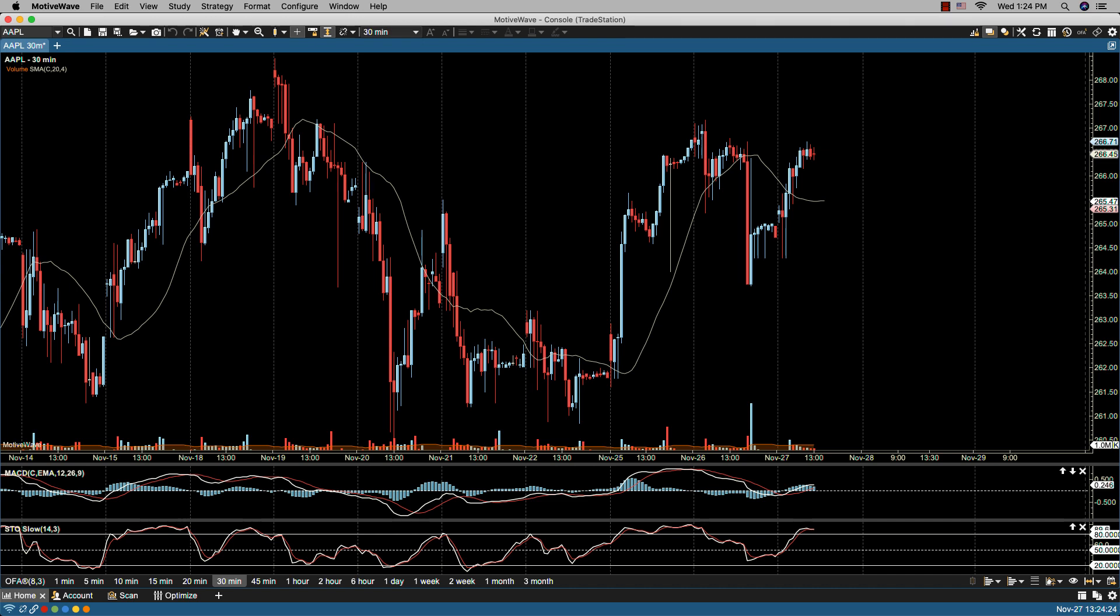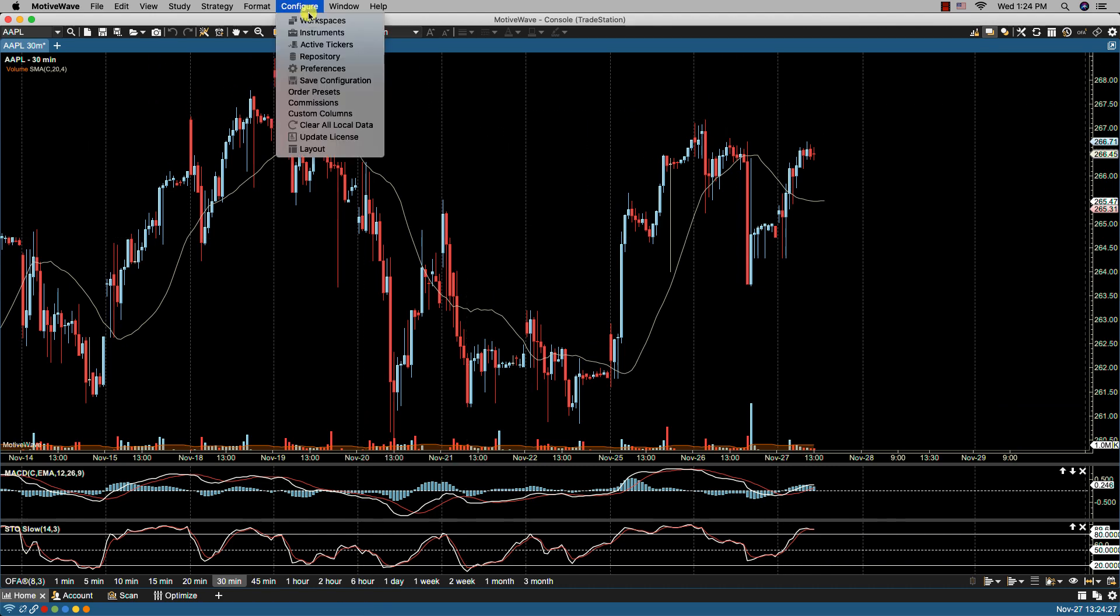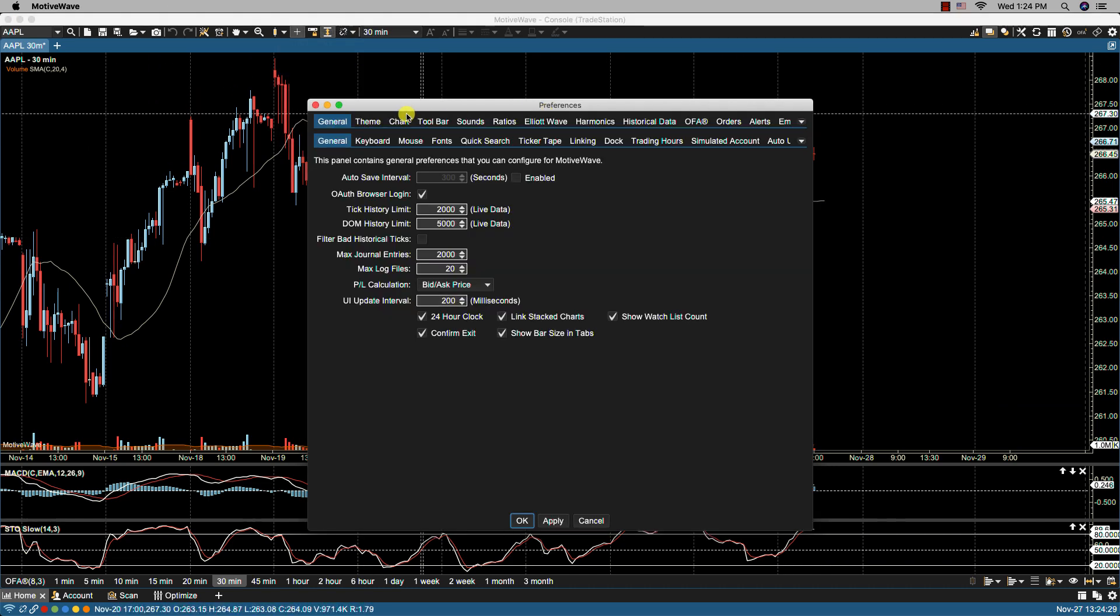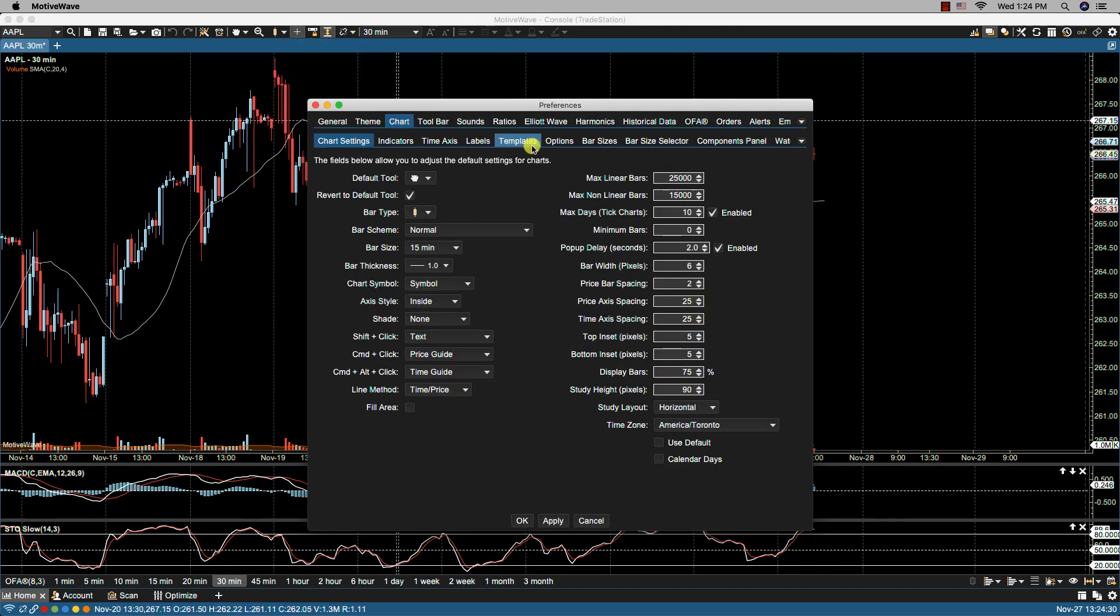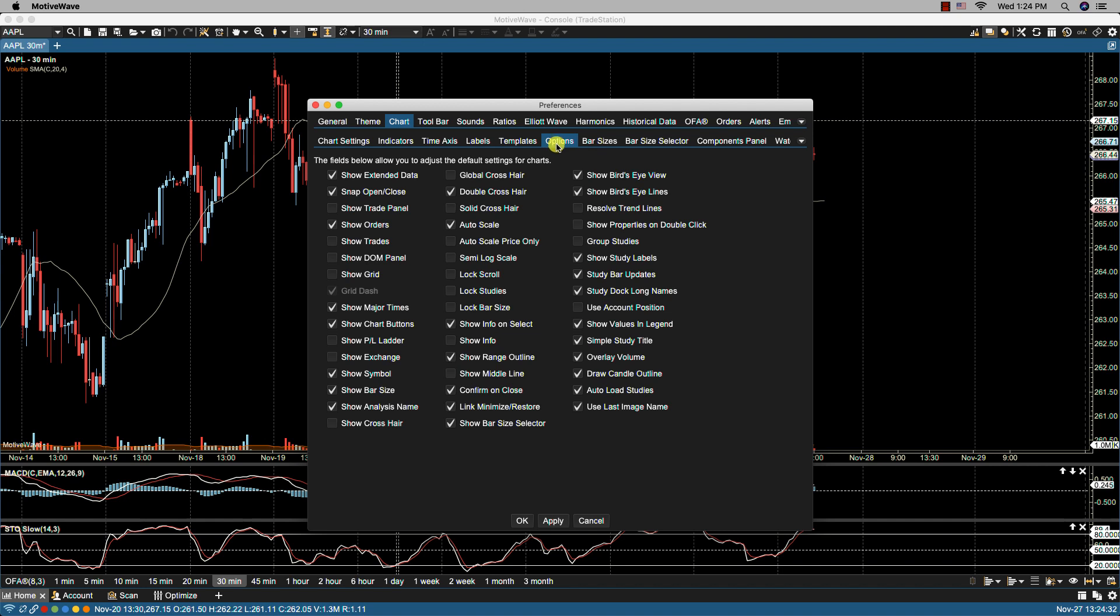To bring up the default chart options we click on configure, preferences, chart options. The first two videos dealt with these two first columns here. This video will focus on this last column here.